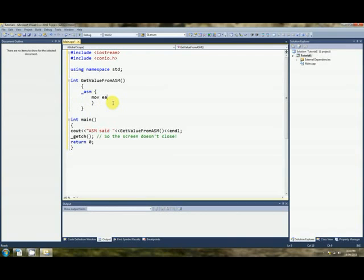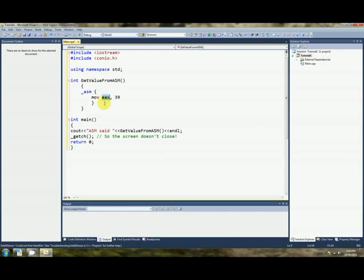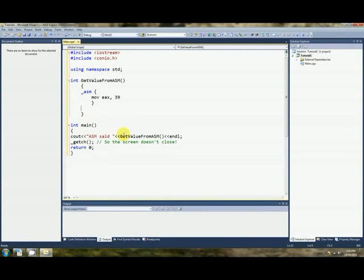Well, it's very easy. All we do is we move a value into EAX. EAX is a variable on the CPU. It's one of the registers. If you move 39 into EAX by the time the function closes, that's what's returned. So mov EAX, 39 is functionally equivalent to that.